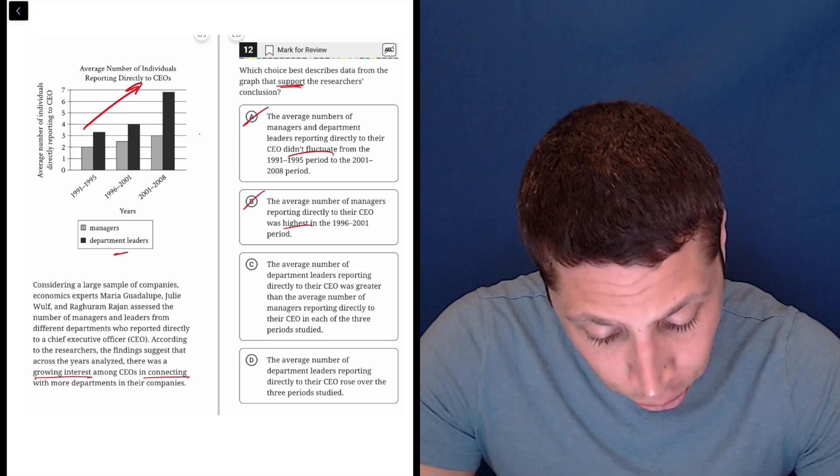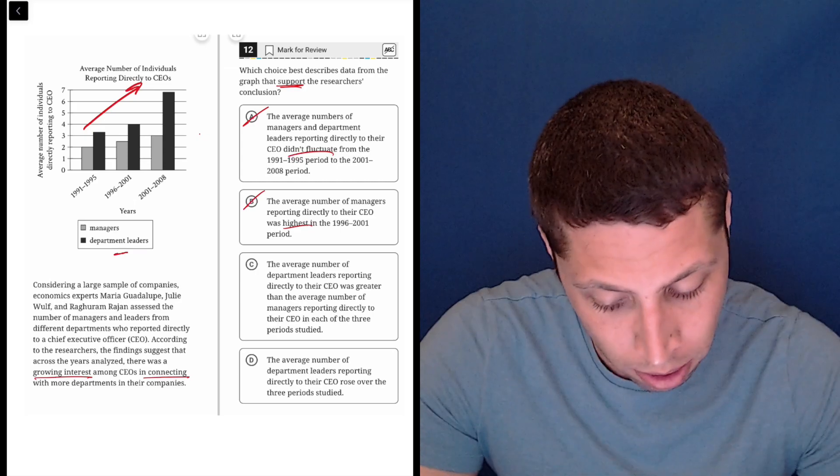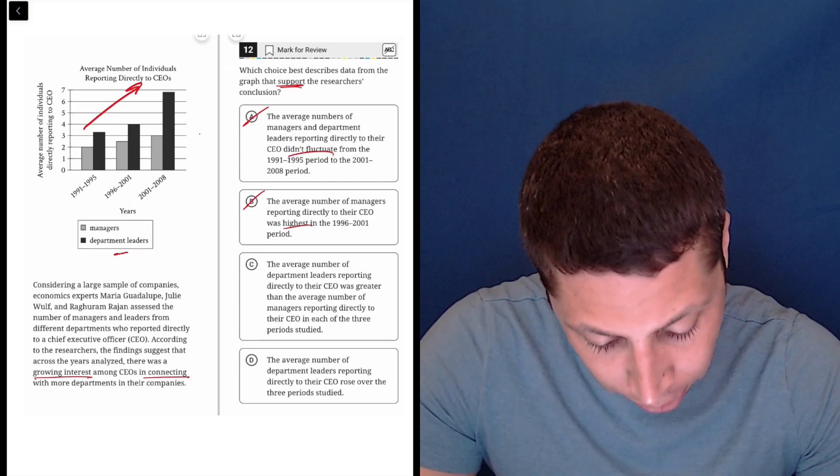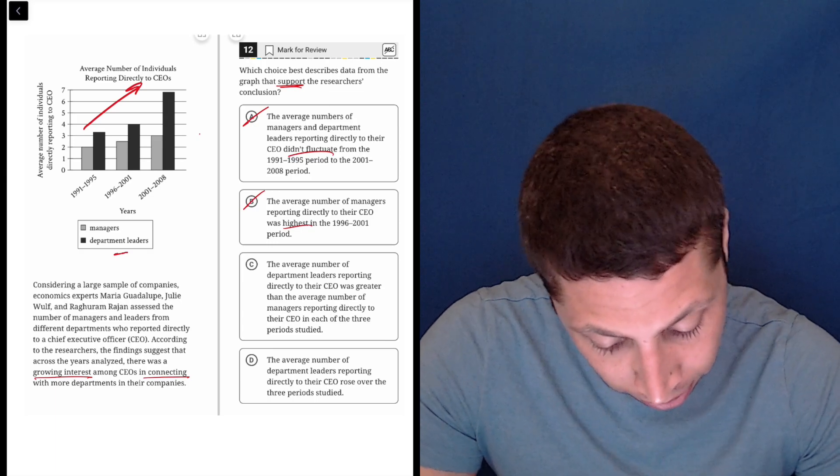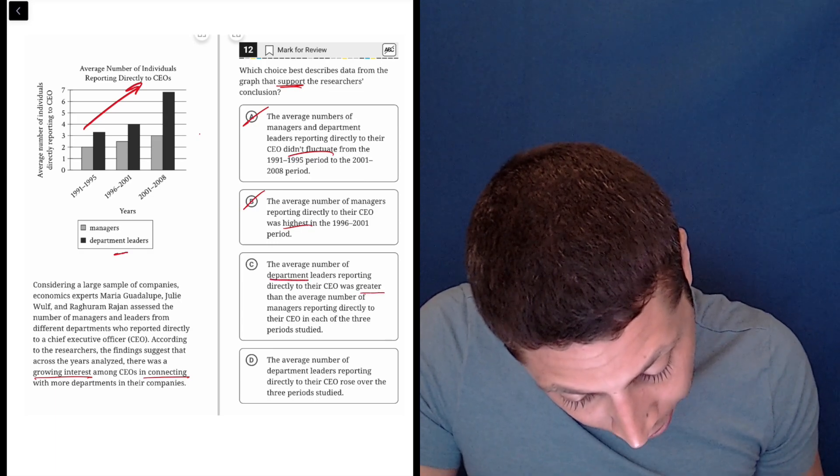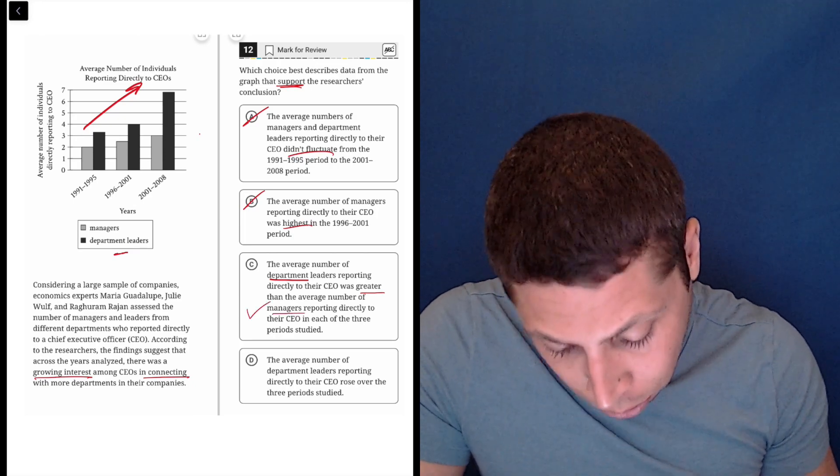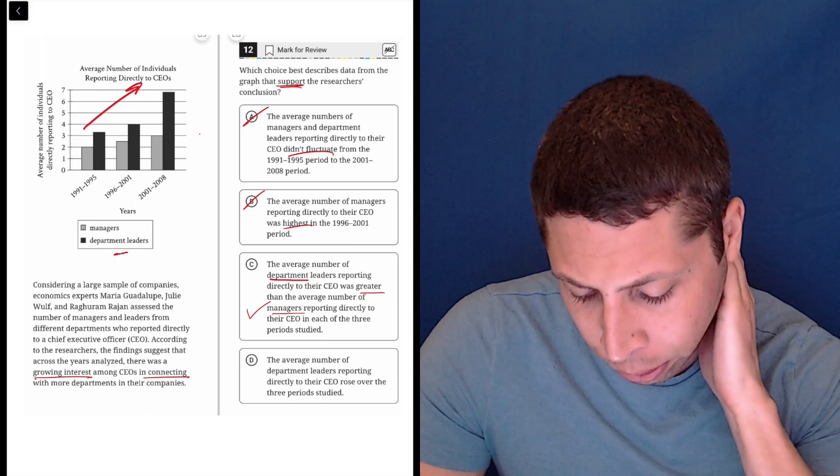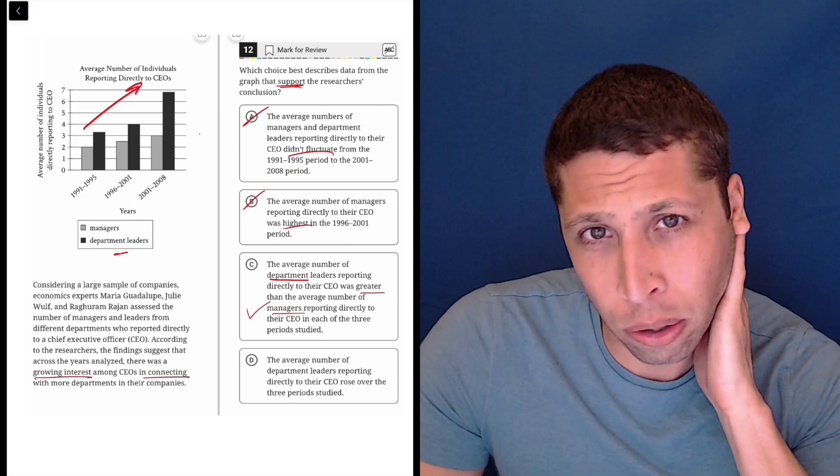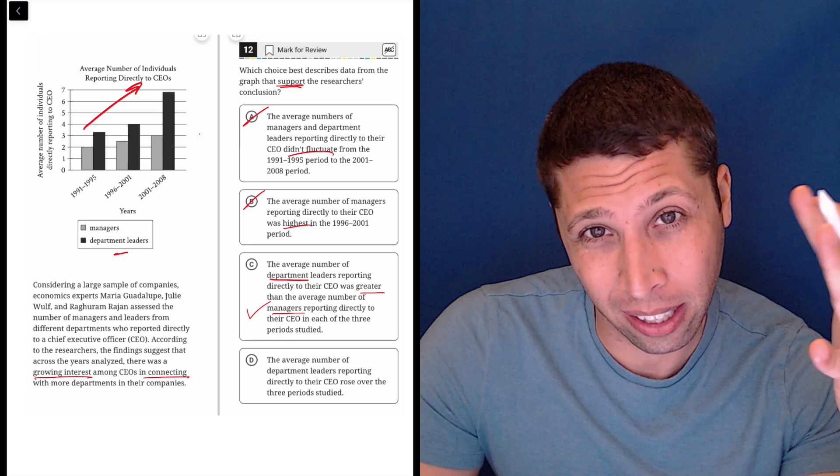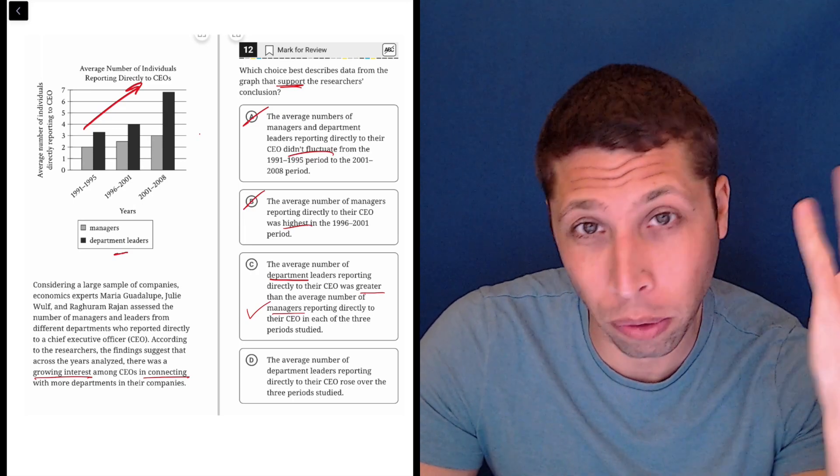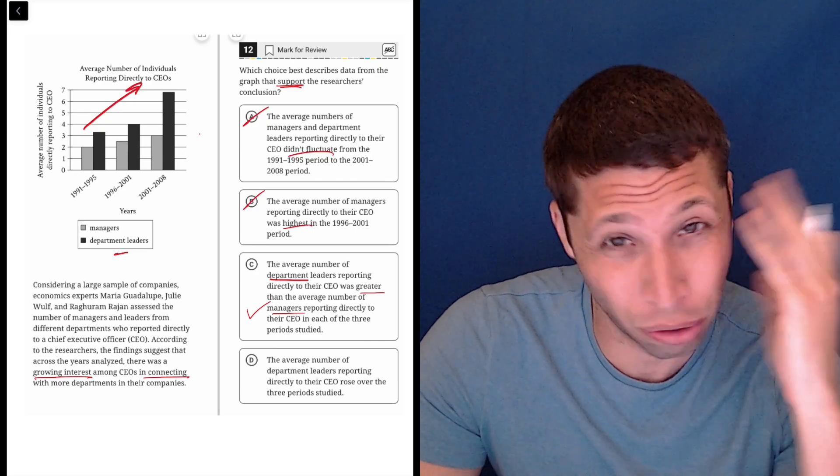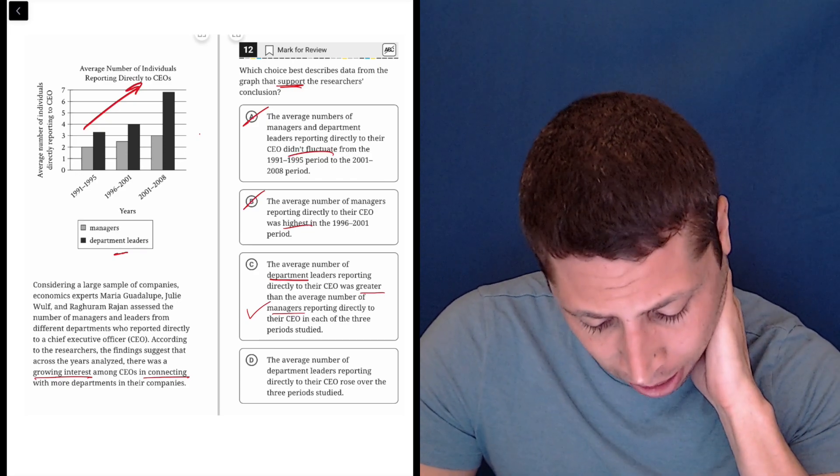C, the average number of department leaders reporting directly to their CEO was greater than the average number of managers reporting directly to their CEO in each of the three periods studied. So let me just make sure. Department leaders is greater than managers. I mean, that's true. I don't know why that supports the conclusion, right? The conclusion is that kind of like CEOs were interested in talking to everybody. So we're not trying to like compare and contrast here. We're just trying to look at the overall trend of everybody. I don't know, this is true, but I don't think it matches with my conclusion.